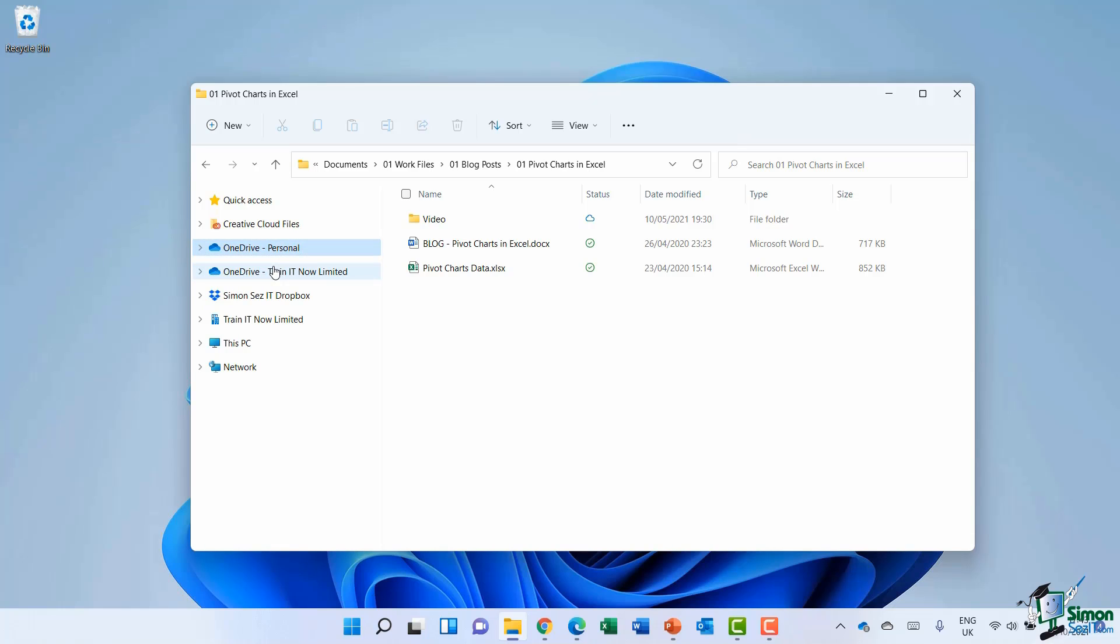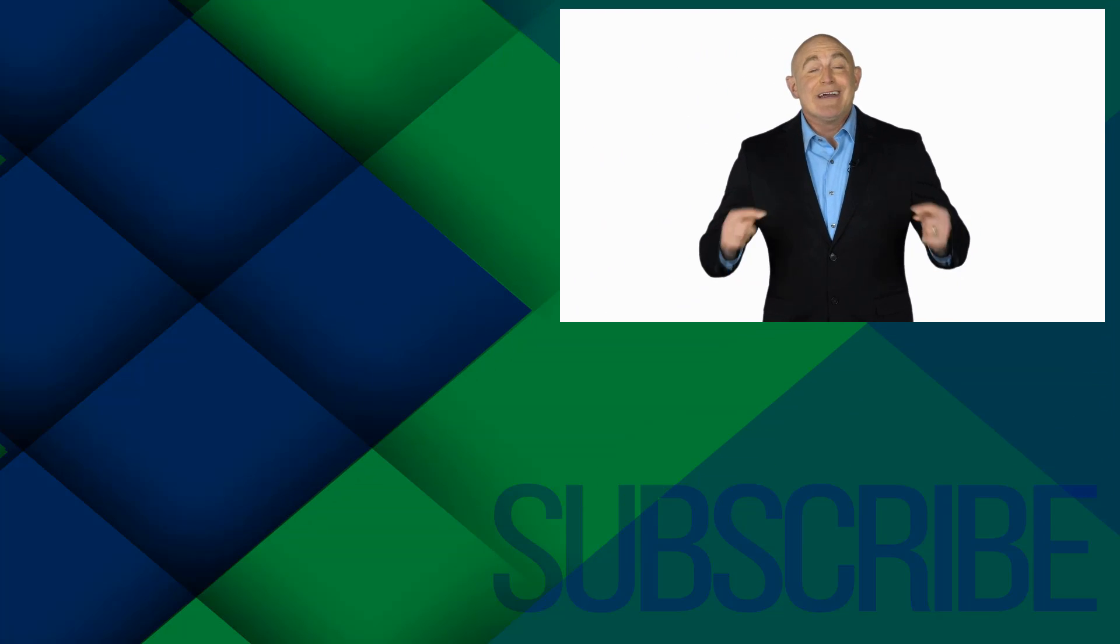There is quite a bit to OneDrive. So if you'd like to know more, I would definitely recommend you check out some videos on YouTube or even do a course. But that is the basics of how OneDrive synchronizes and works when you're using it within File Explorer.